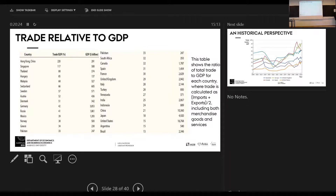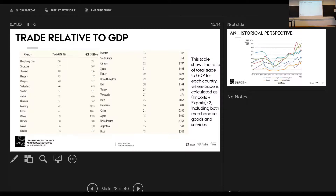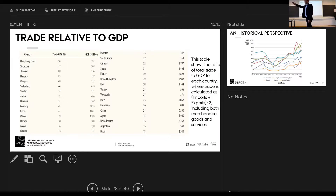We have to multiply the share with the GDP to see who is actually trading the most. In terms of export value, China, Japan, and the U.S. have larger trade values than those smaller countries combined. What we see here is that larger economies look less open than smaller economies. That makes perfect sense — countries trade a lot with countries that are large, so a large country trades a lot with itself.